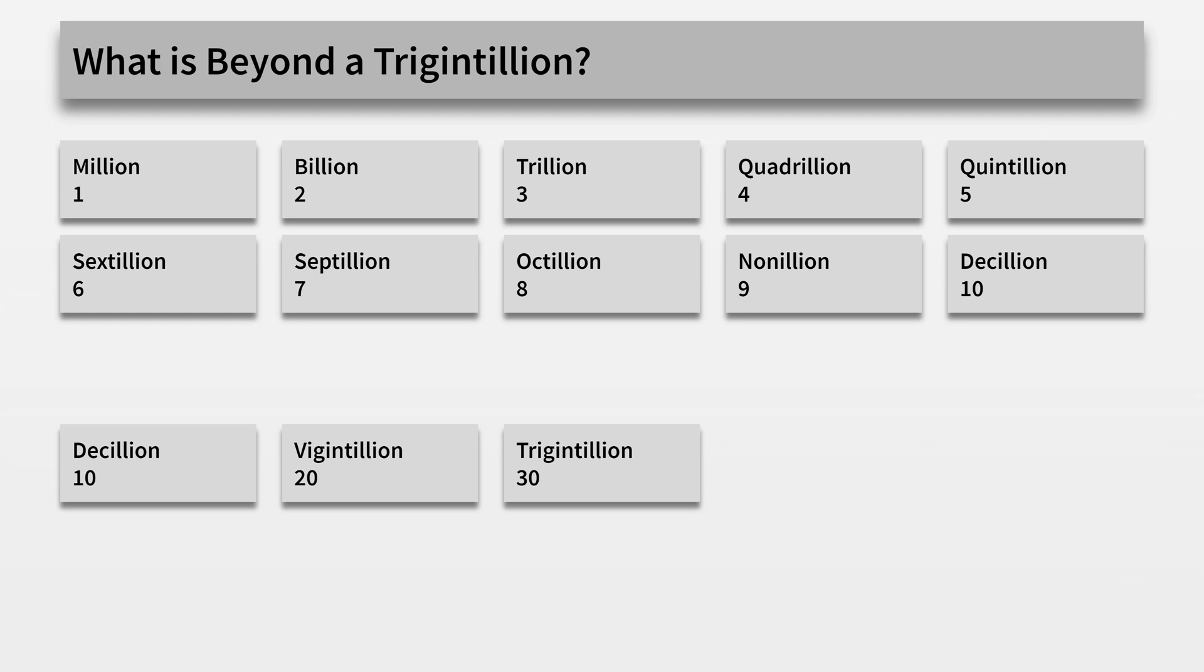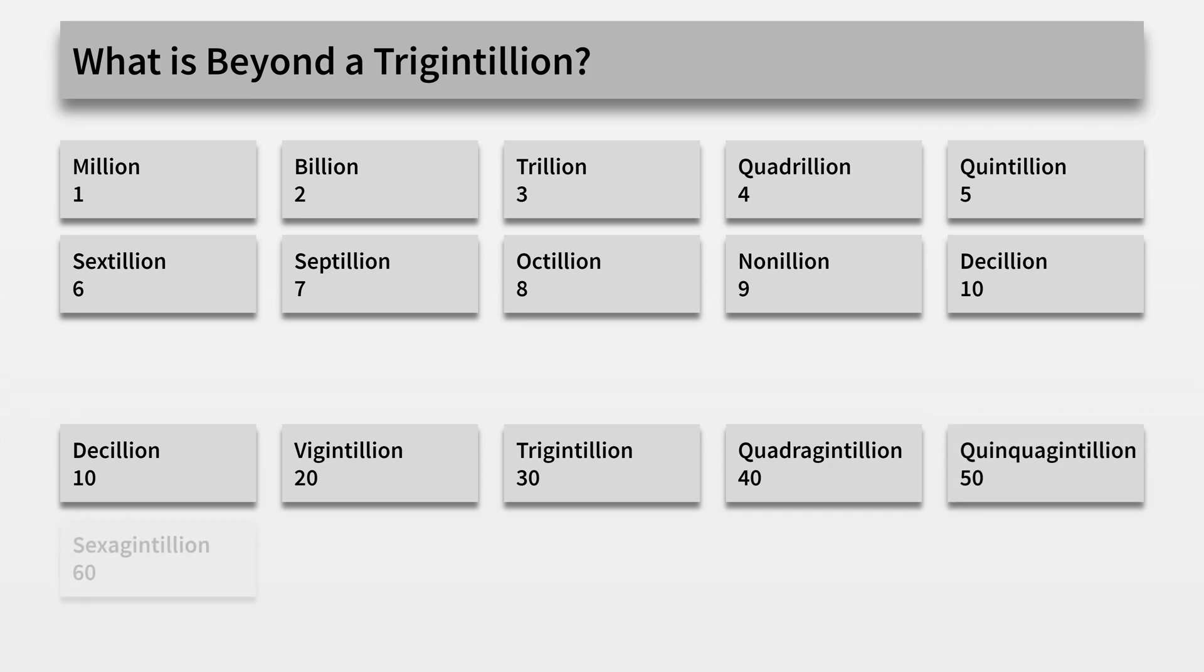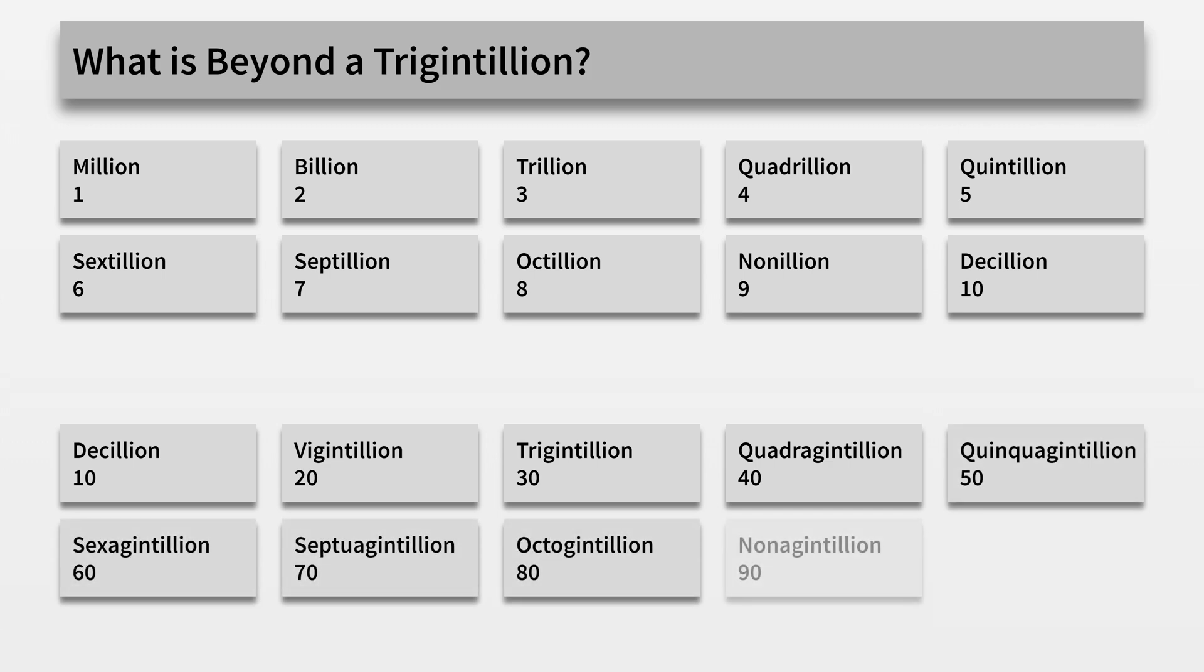And what is beyond a trigintillion? That would be a quadragintillion, quinquagintillion, sexagintillion, septuagintillion, octogintillion, nonagintillion, and a centillion.